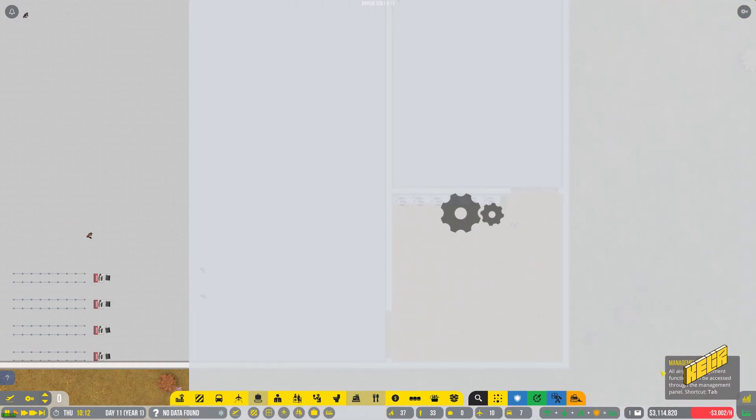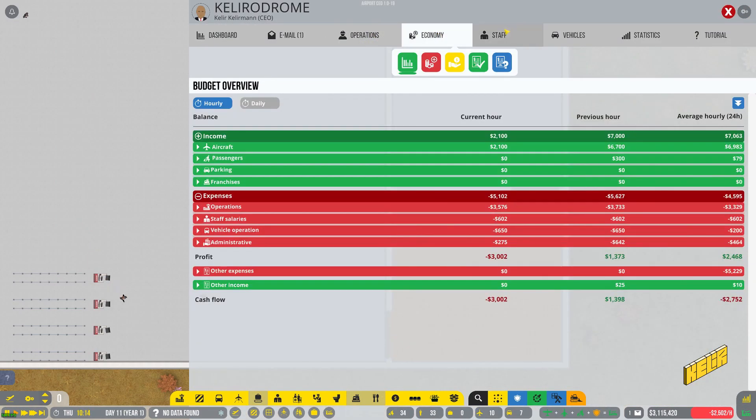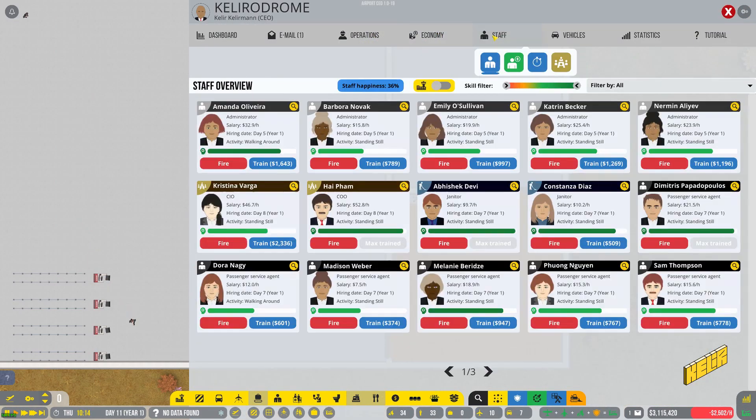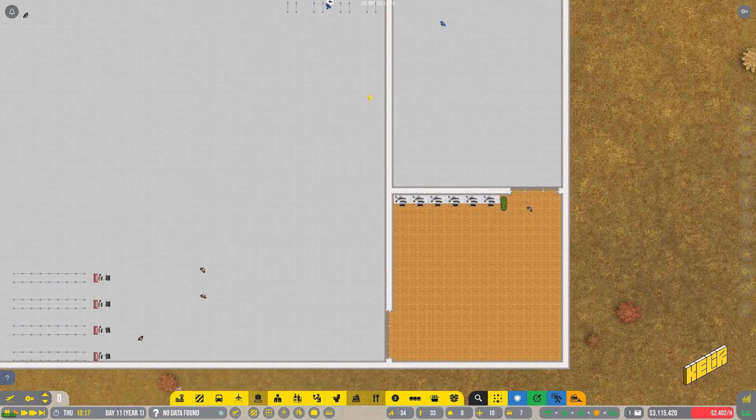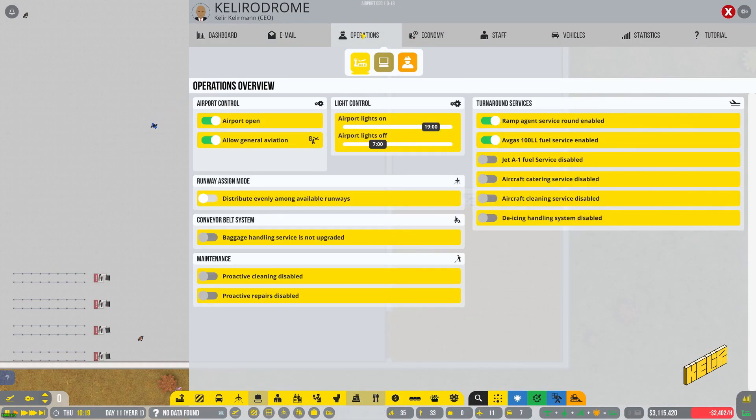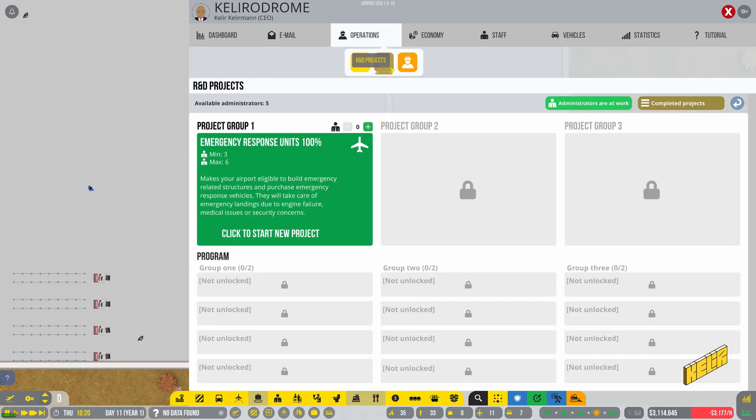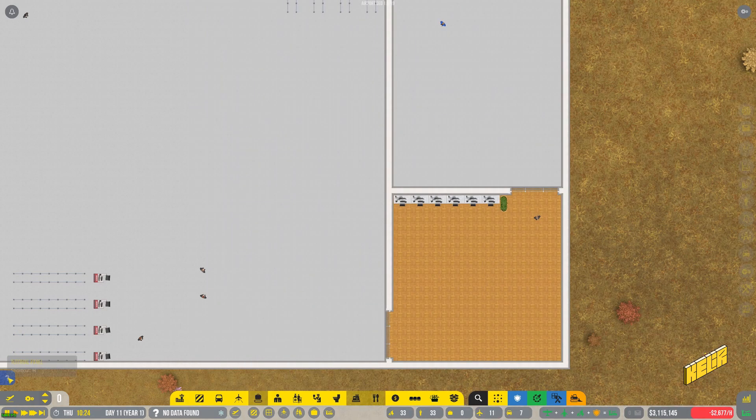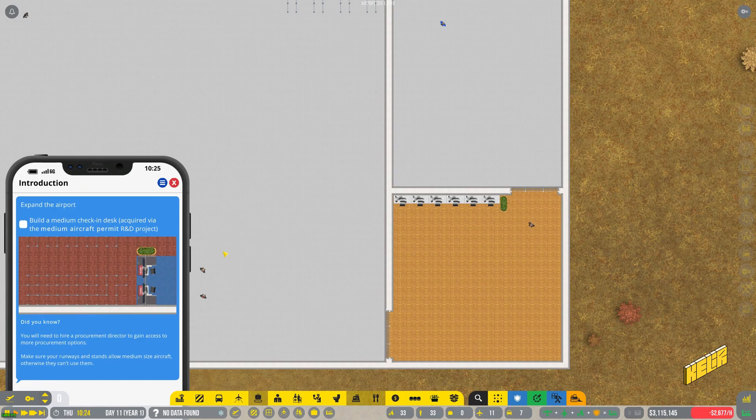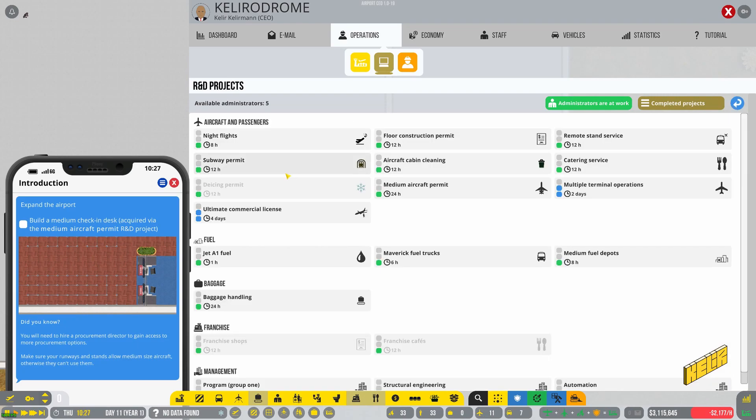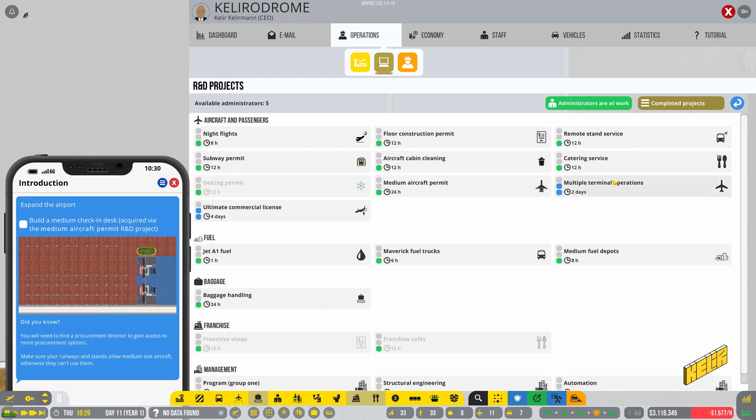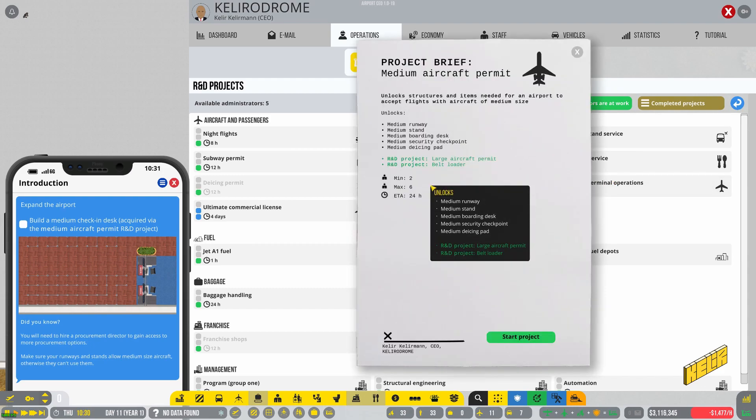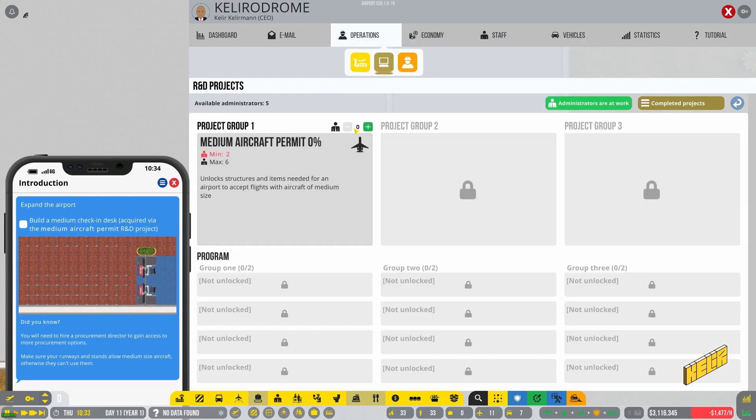Let's see, where is our airport status management panel? Somewhere here I'm sure is where we'll find it. There's an email just briefing about what today's status was, that's fine. This is R&D, yes, emergency response units are completed. We need to get an R&D for something. We have medium aircraft permit R&D, so let's go to medium aircraft permits. We need a minimum of two people and a maximum of six. Let's start that and assign as many people as we can to it and wait for that to happen.